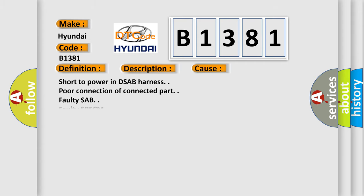This diagnostic error occurs most often in these cases: short to power in DSAB harness, poor connection of connected part, faulty SAB, or faulty SRSCM.